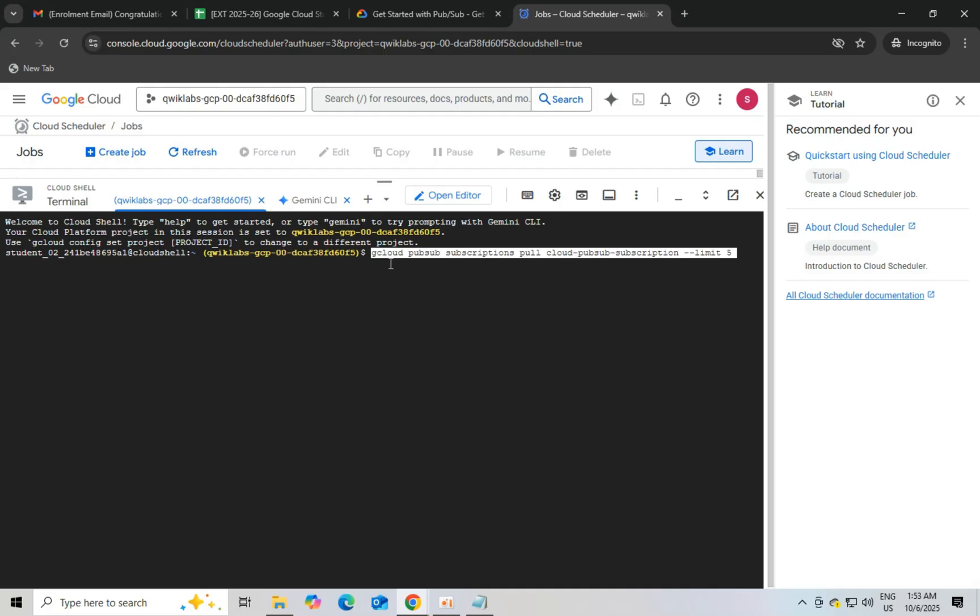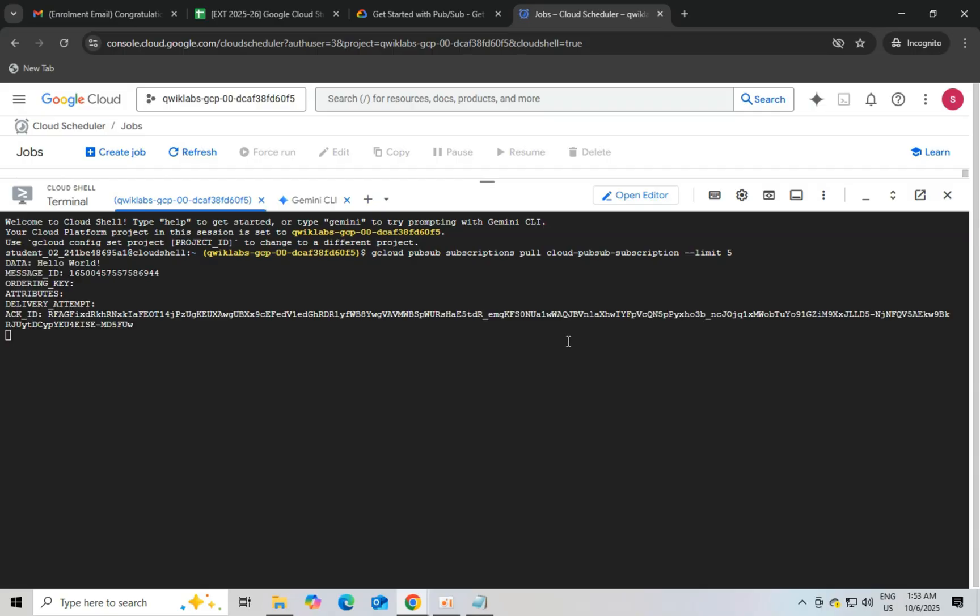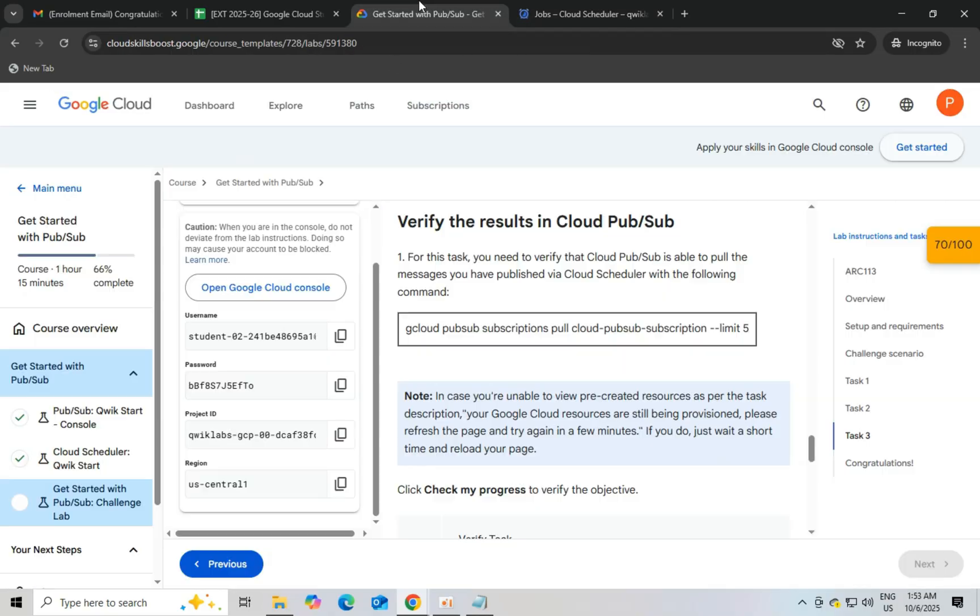Once it runs, you can see the message hello world and task 3 is completed successfully. Click on check my progress.